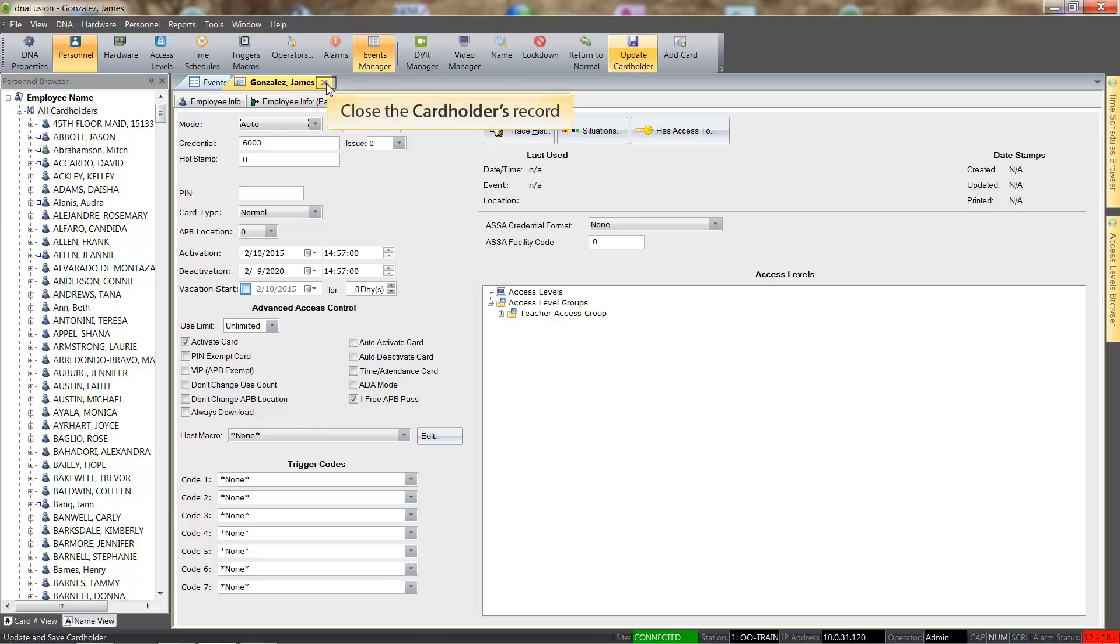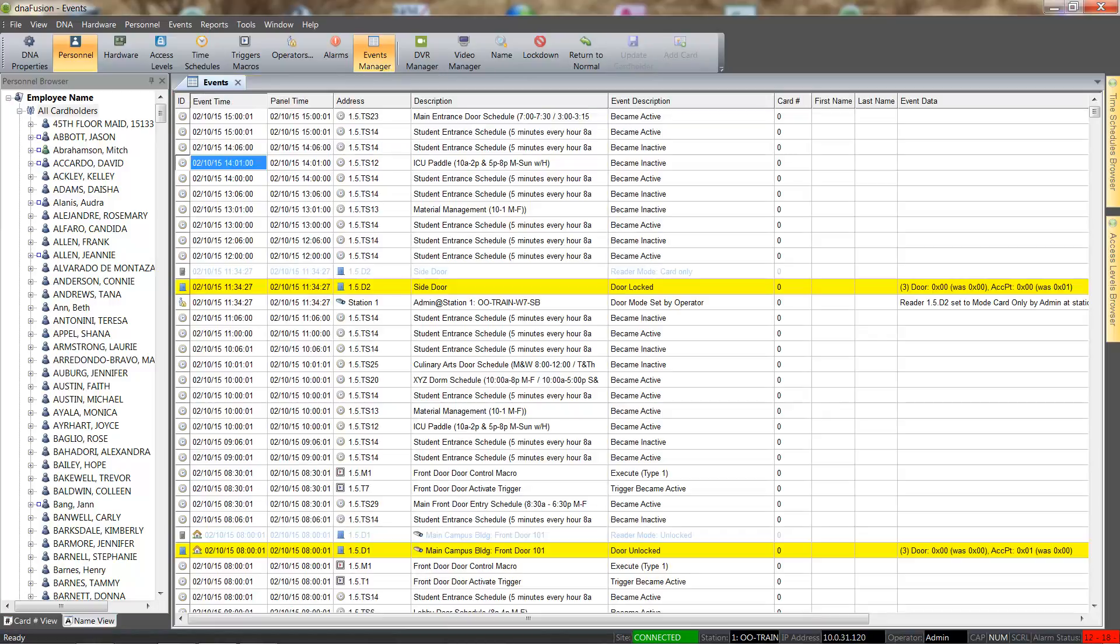I will go ahead and close the cardholder's record. There are numerous ways in which cardholders can be added to the system. The trick is finding the easiest method for you. We look forward to seeing you again for another tutorial.